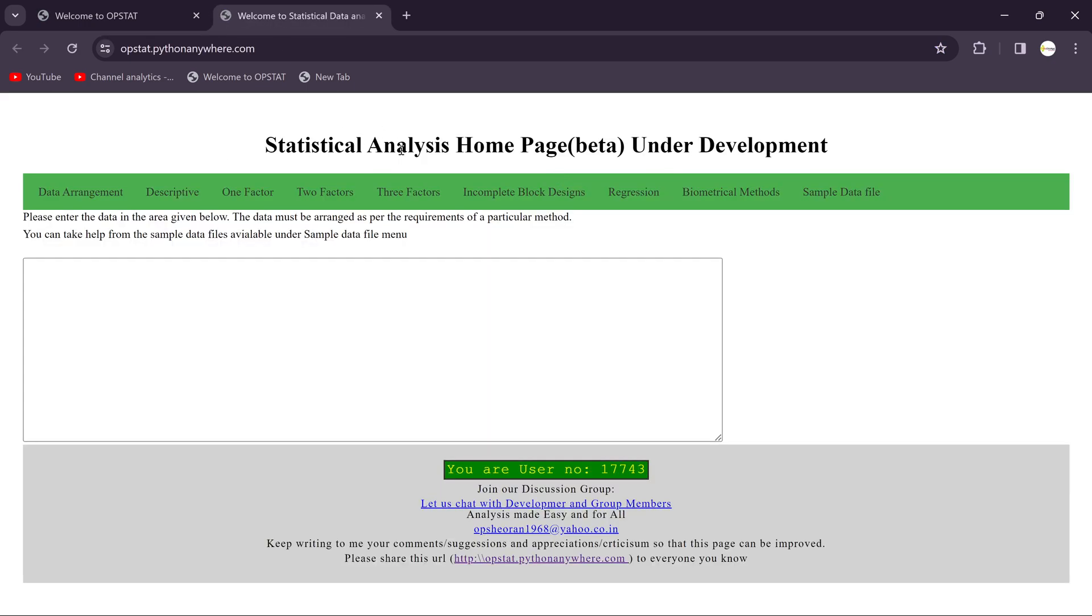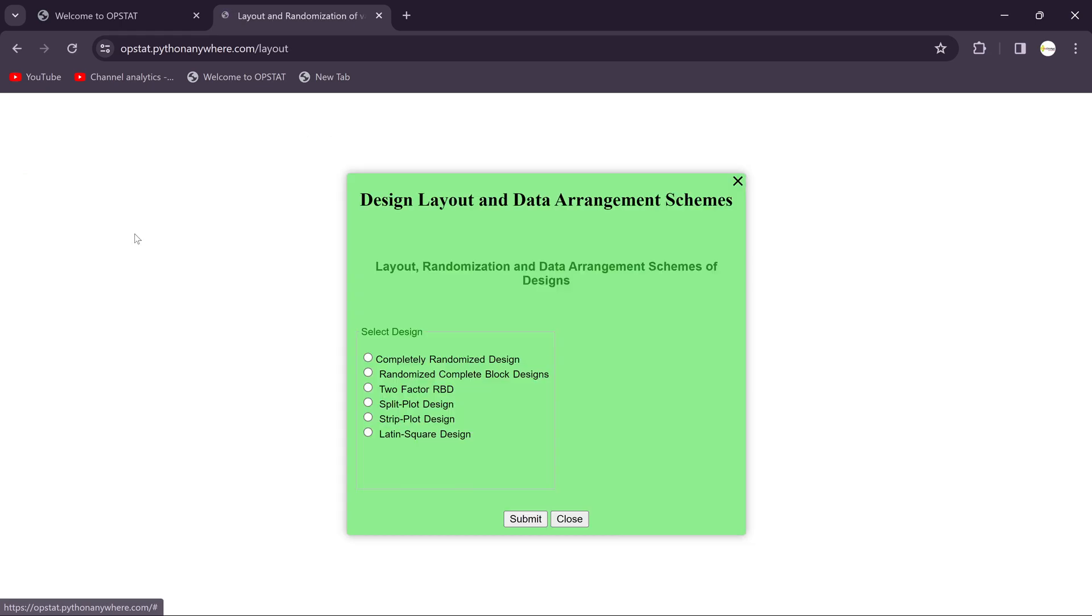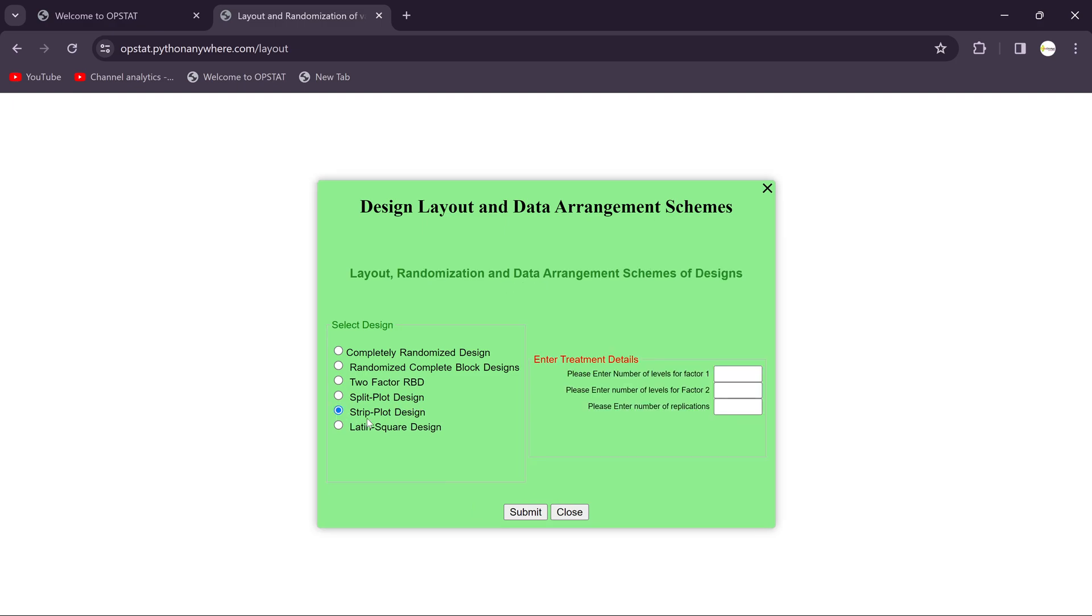Then you'll get the statistical analysis home page. You should have to click on the generate design layout, then you need to select the strip plot design. You can check this.